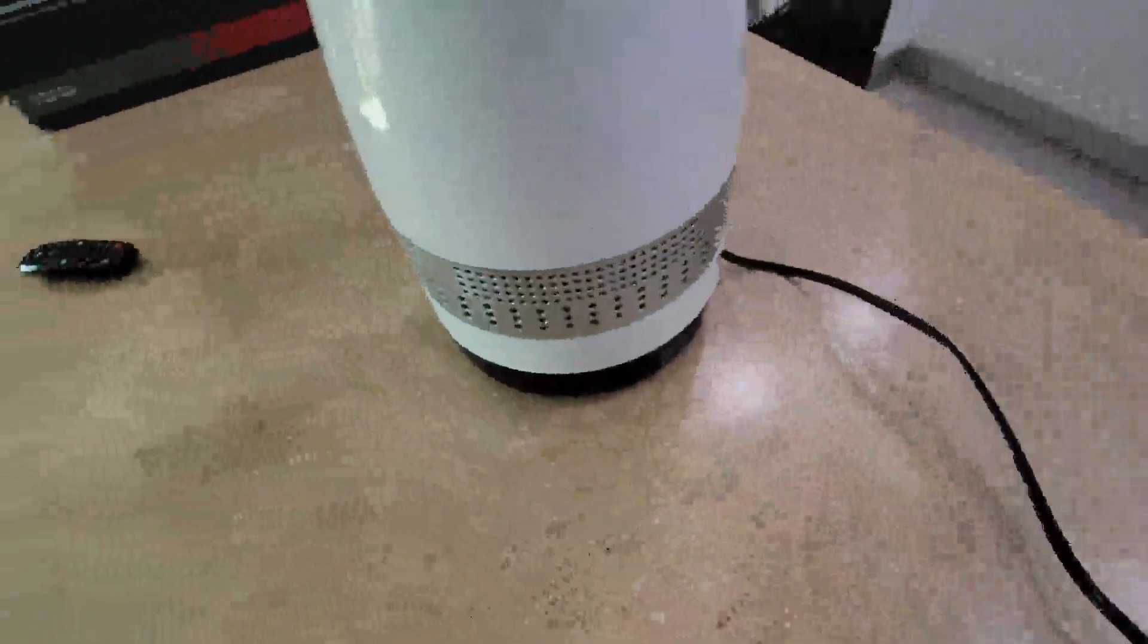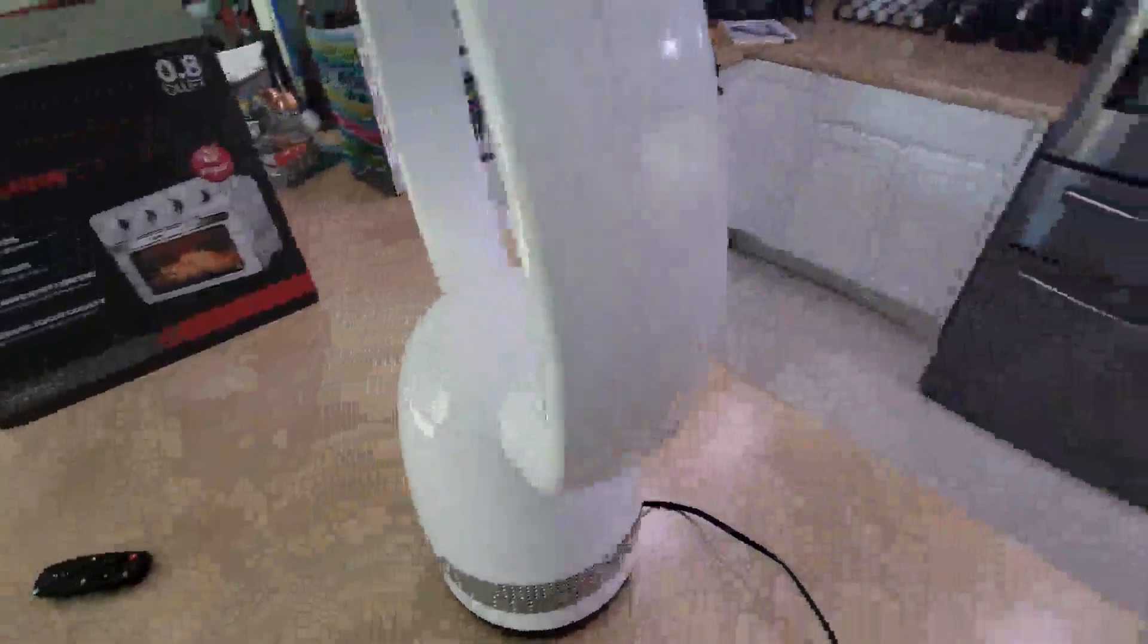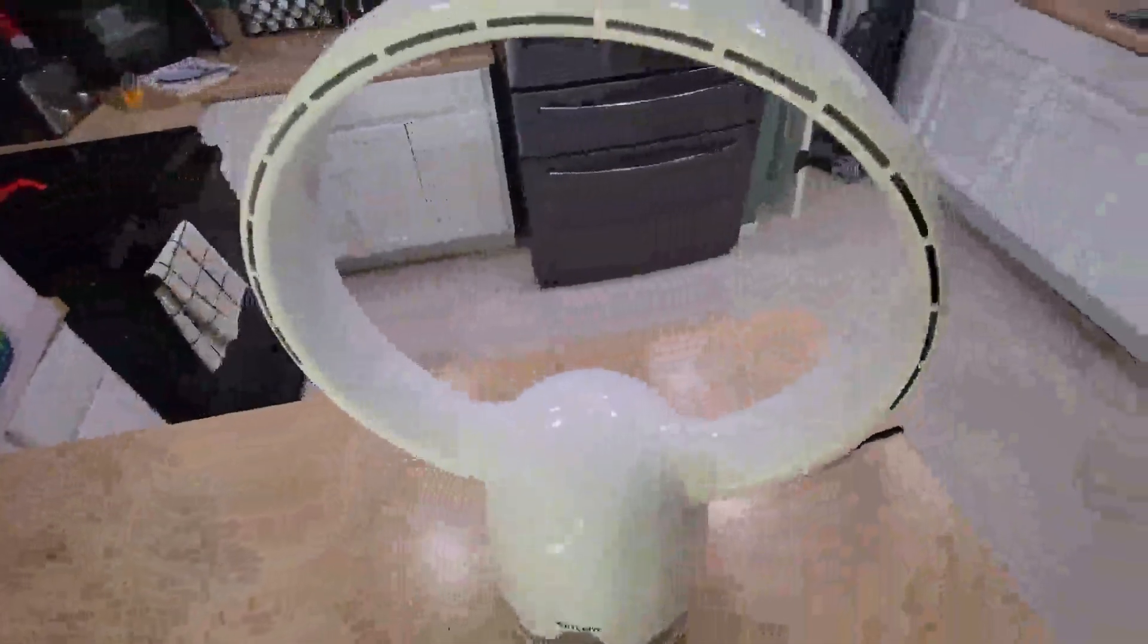The cord here is nice and long, which is kind of nice, so you can place it pretty much anywhere you want. It's a pretty nice setup. The cool part here is the head can actually move back and forth.